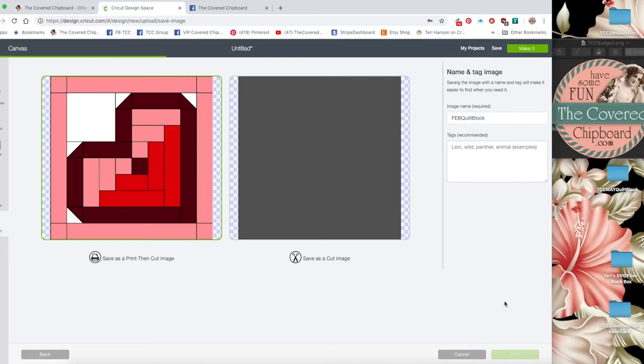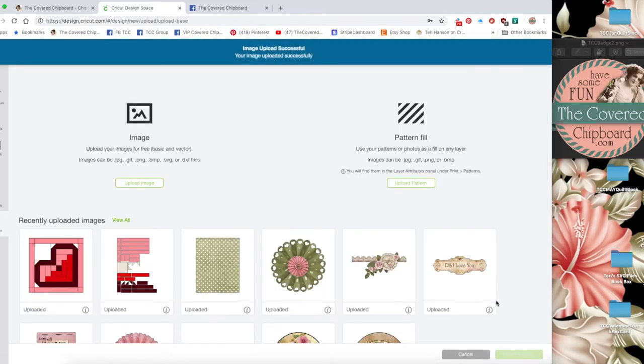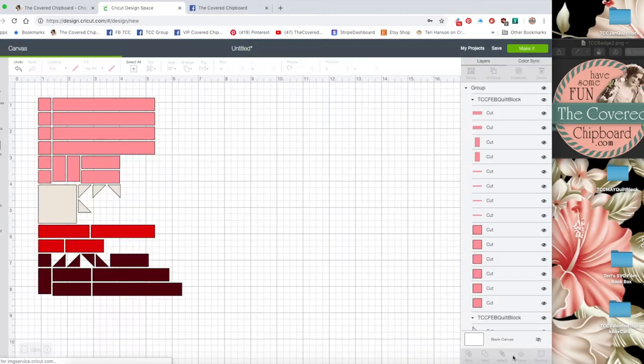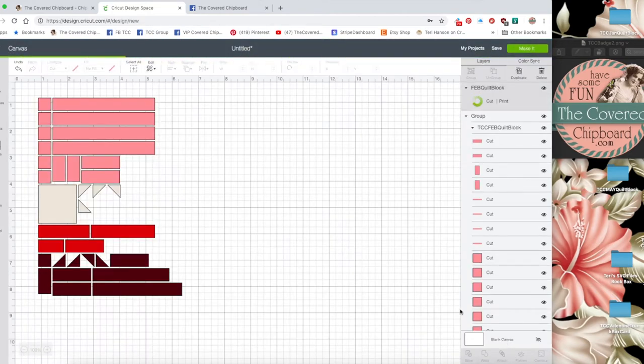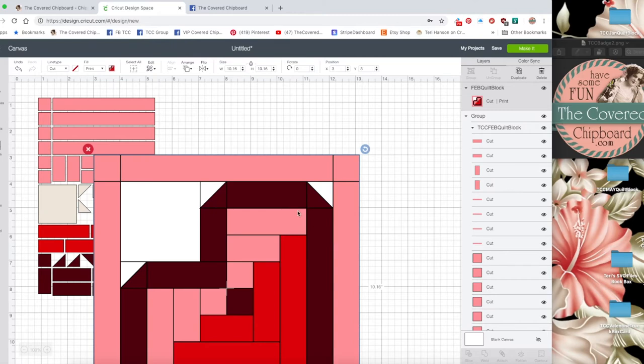These sometimes take a little bit longer to save. Now I'm going to click on that and insert image. It's going to come up really big.